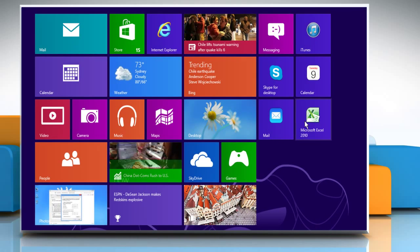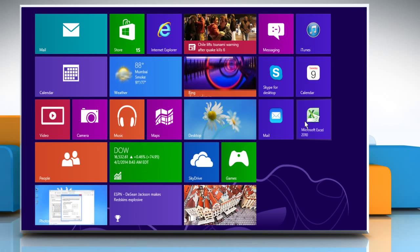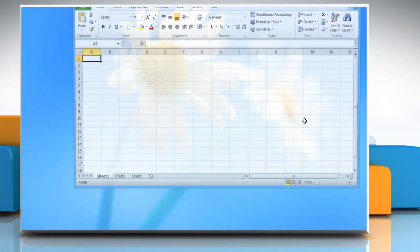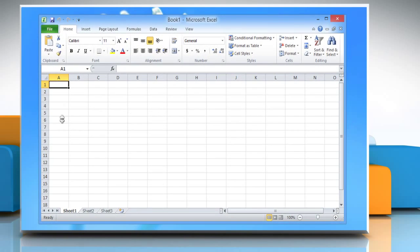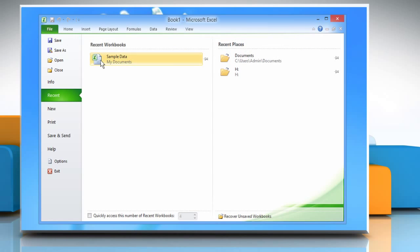On the Start screen, click on the Microsoft Excel tile to open it and then open the sheet you want.